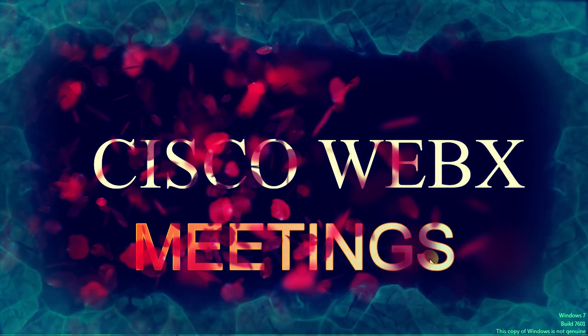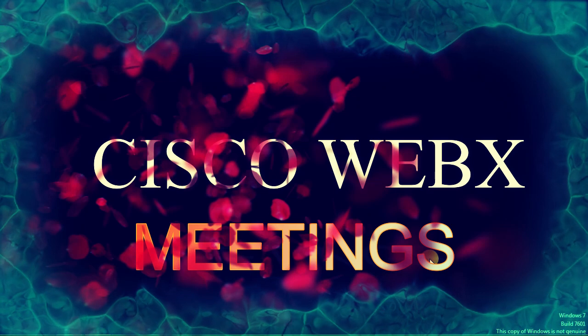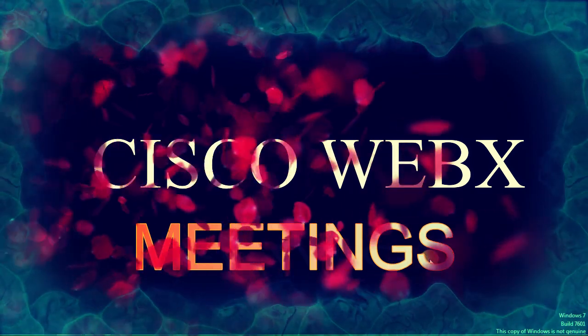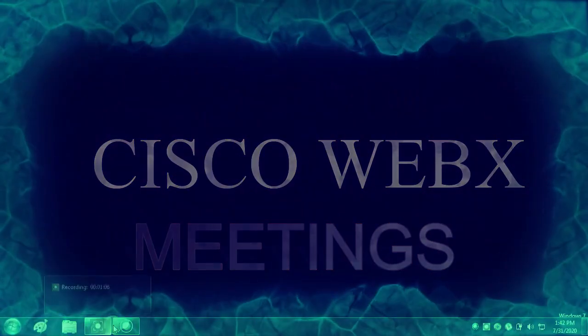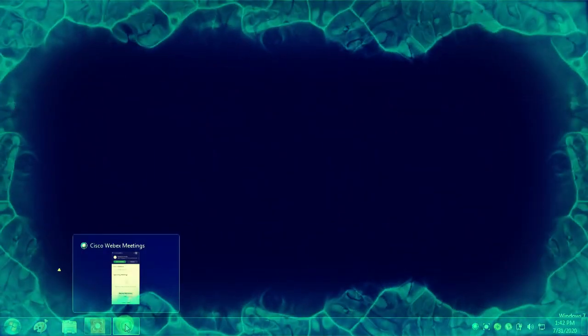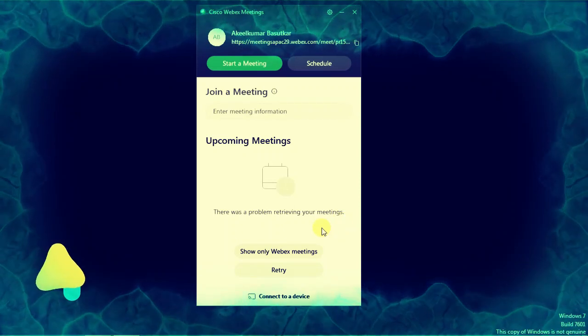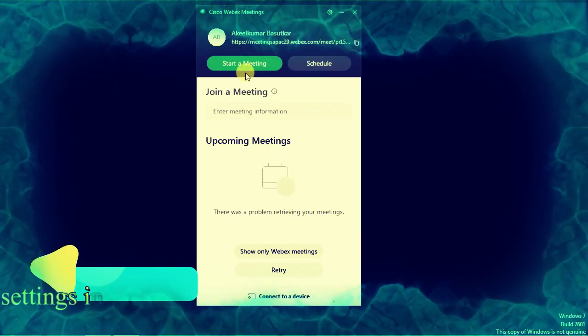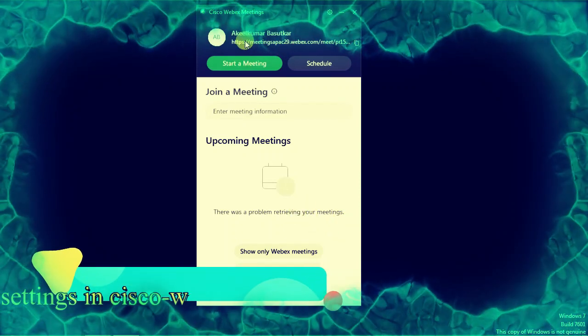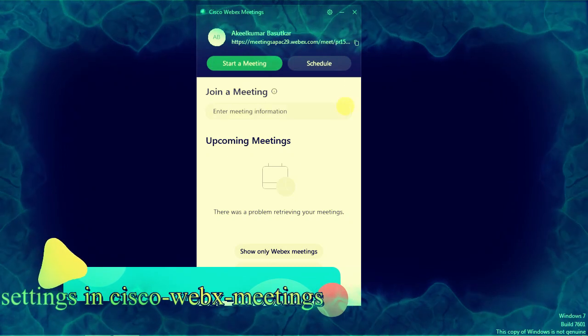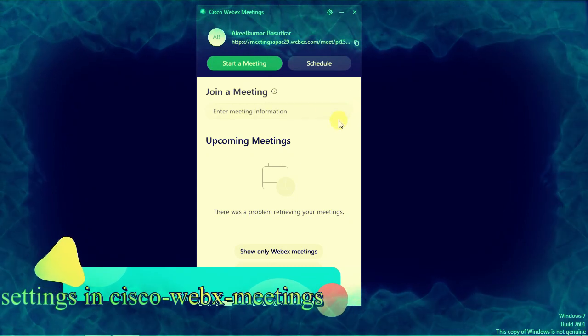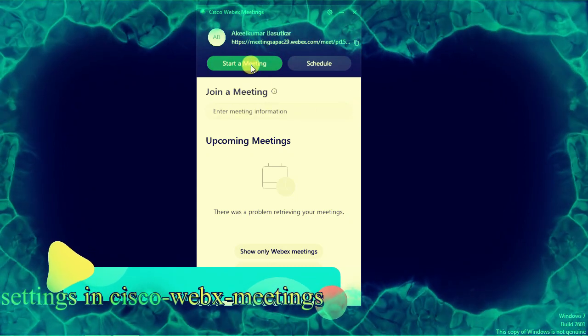Open your WebEx meeting. As you can see on the screen, I have logged in successfully. Now I will click on start a meeting. This is how your window will appear once you log in.